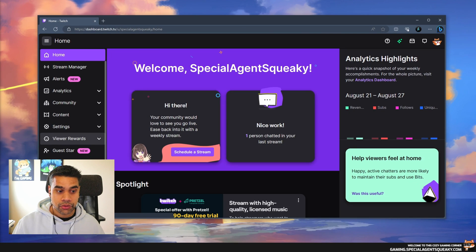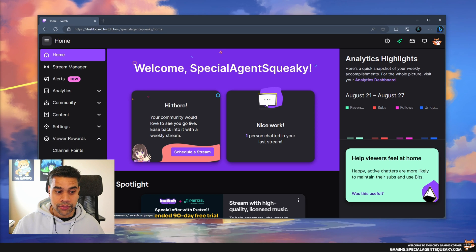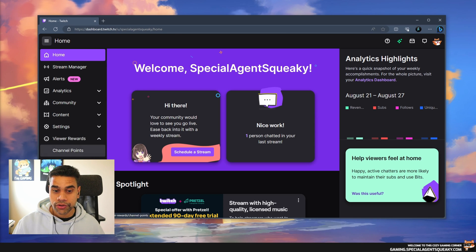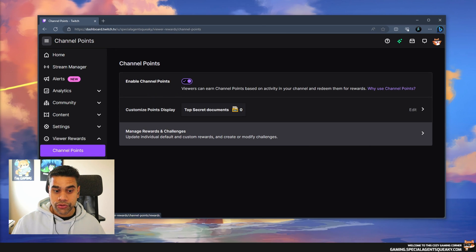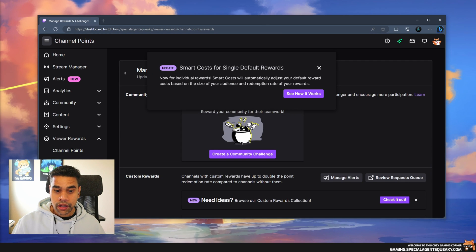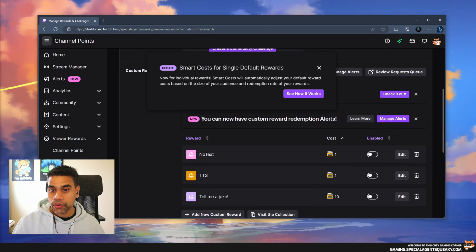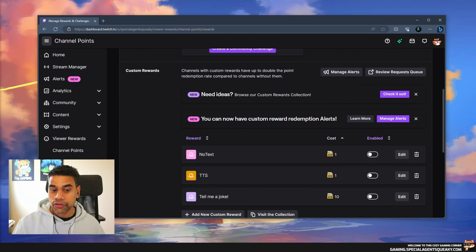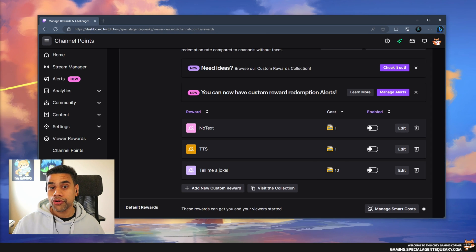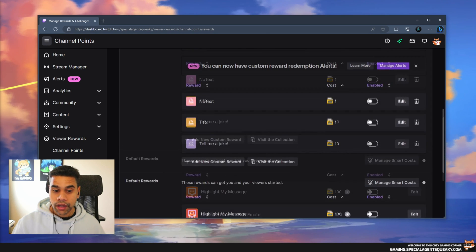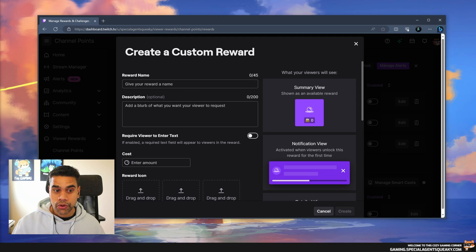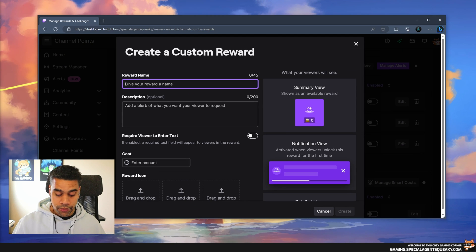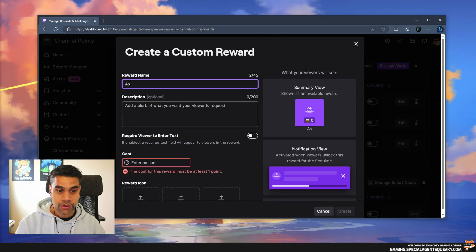Here you can see the list of all the custom rewards you can create. We're going to create a brand new reward. Add new custom reward. I'm going to call this 'Ask ChatGPT.'